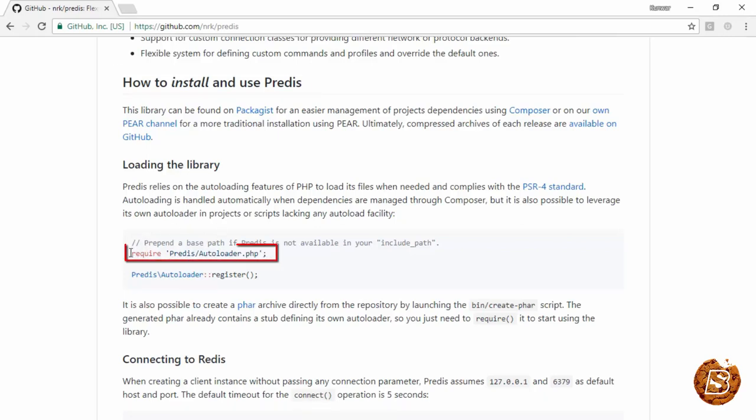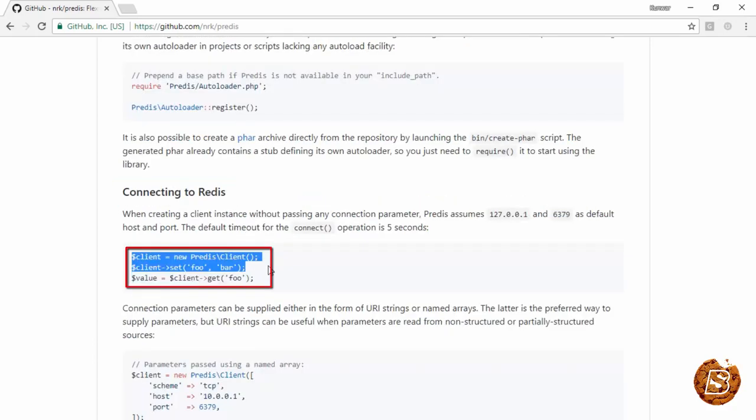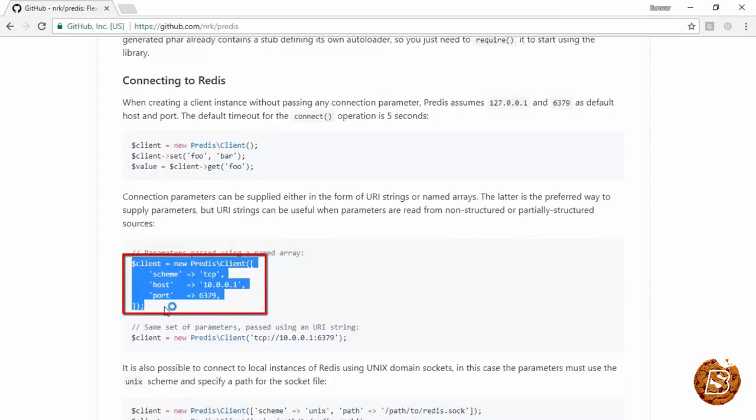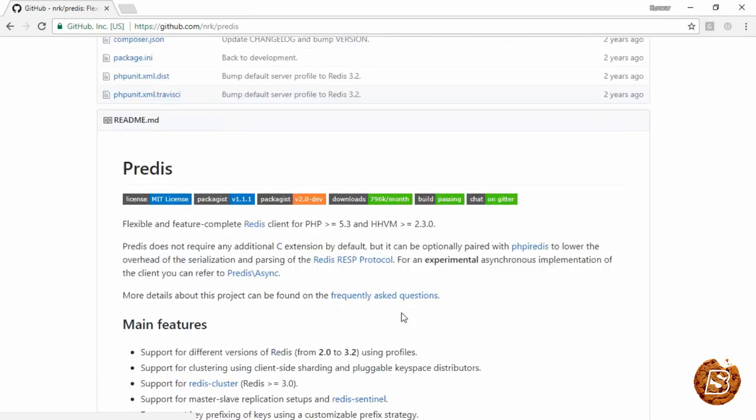For loading the library, we'll be using this statement: require Predis autoloader.php. Then connecting to Redis is creating a client and setting/getting that key-value pair. Here we will actually be passing the scheme, host, and port if it's listening on some other external server URL.